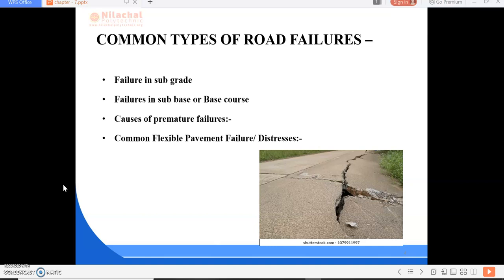There are various types of pavement failures. We are mainly considering two types: first is failure in flexible pavement, and the second is failure in rigid pavement.